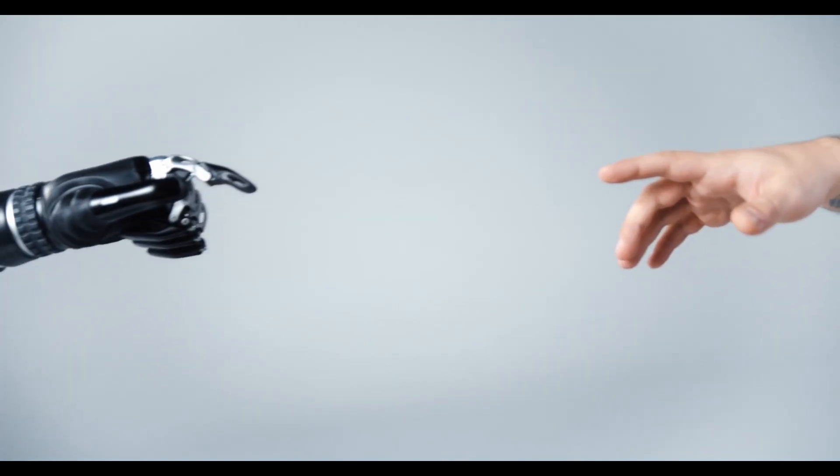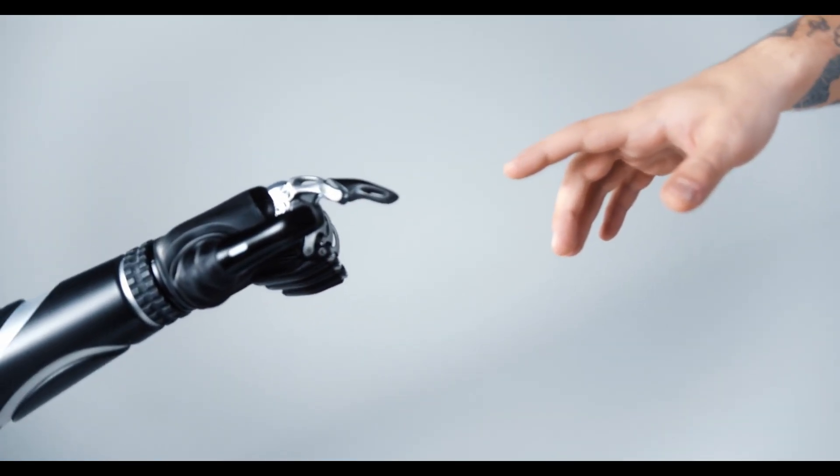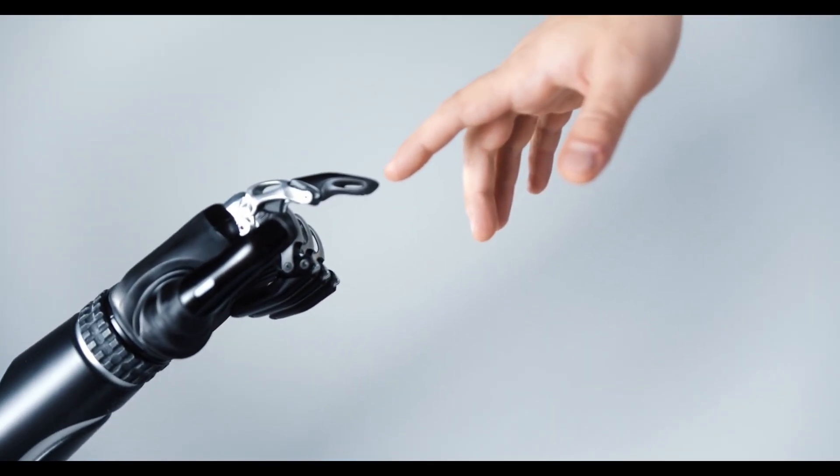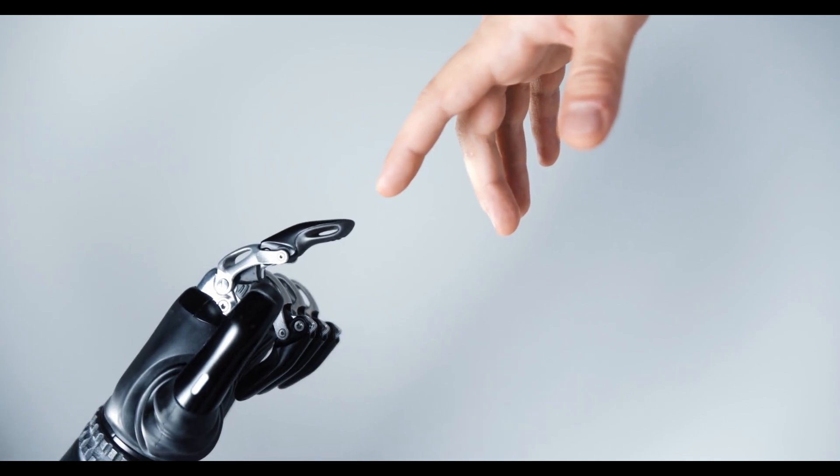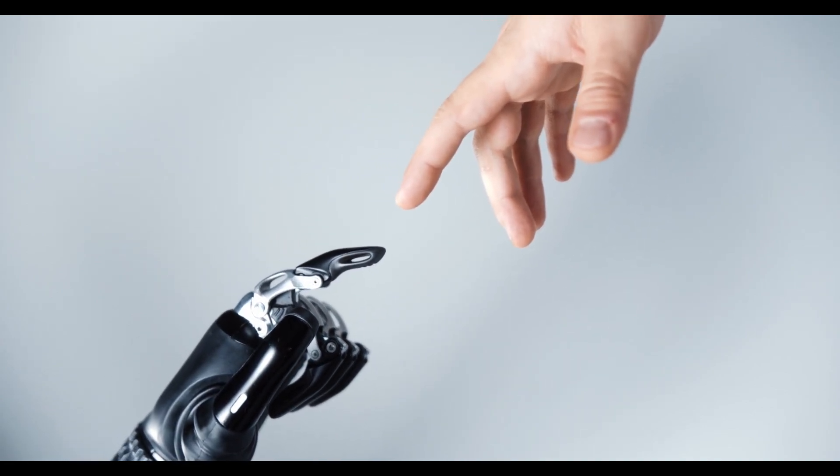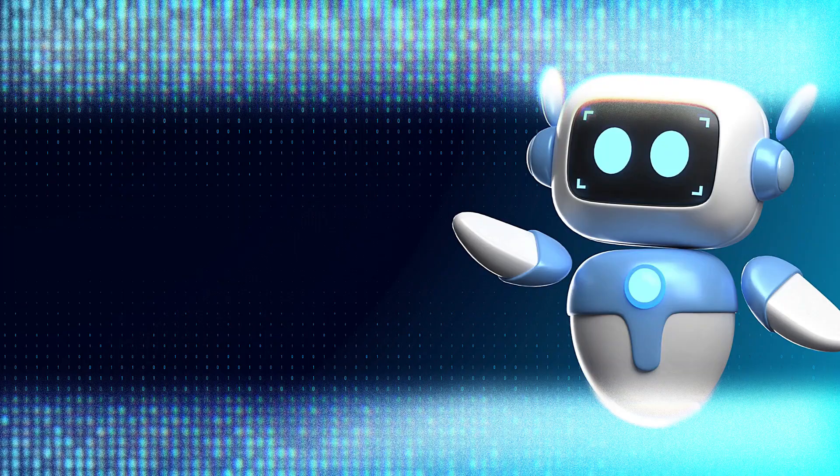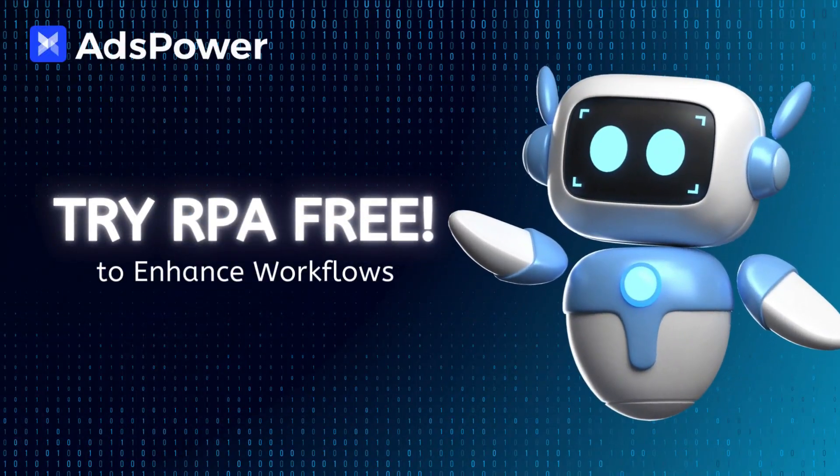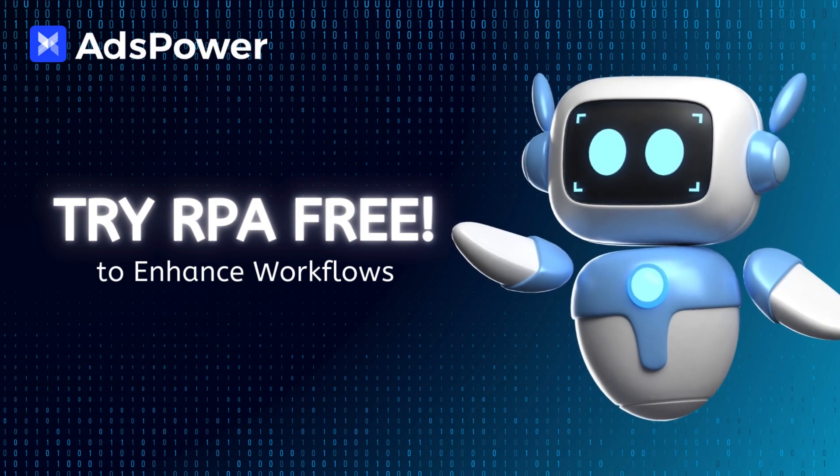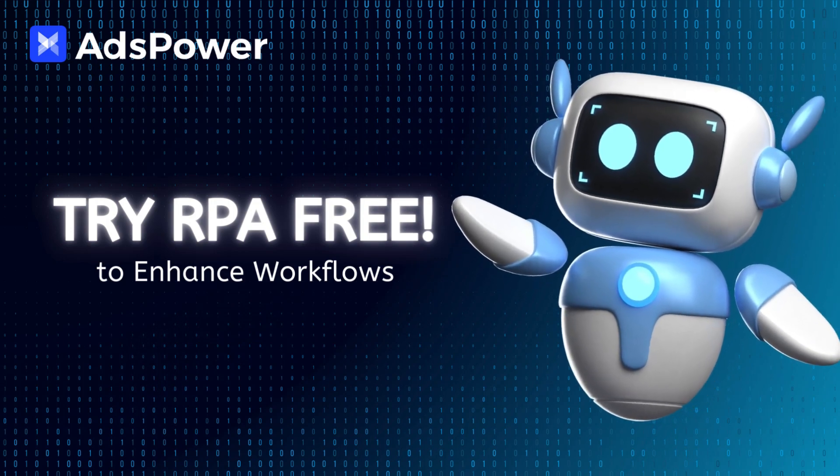With AdsPower's powerful RPA features, automating tasks and streamlining workflows has never been easier. Start using AdsPower RPA today and experience a smarter, more efficient way to work.